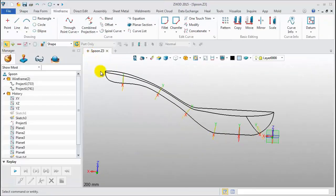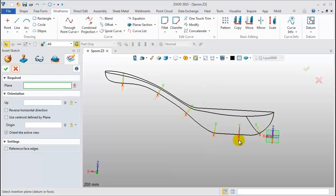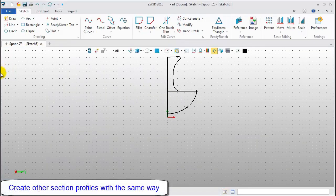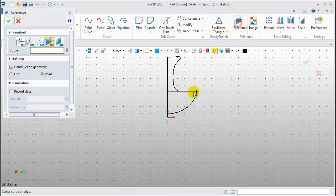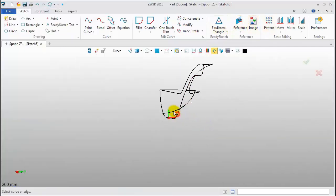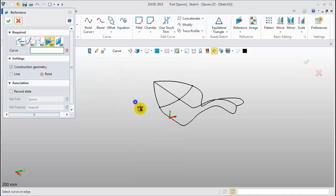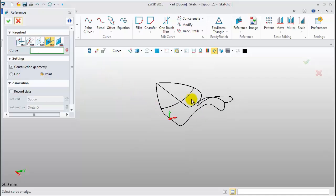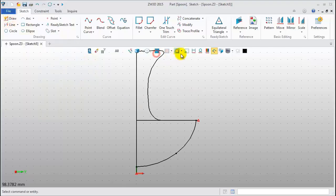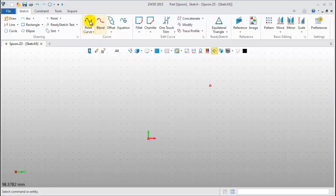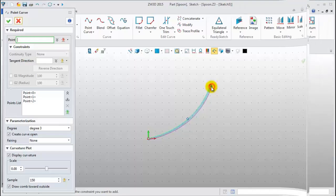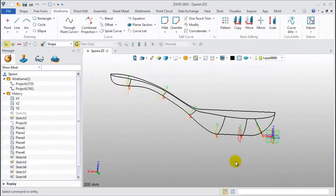After that, we will use the same method to create other section profiles. Define the reference point. Then, use the point curve command to draw the section profile. Now, all 3D curves are finished.